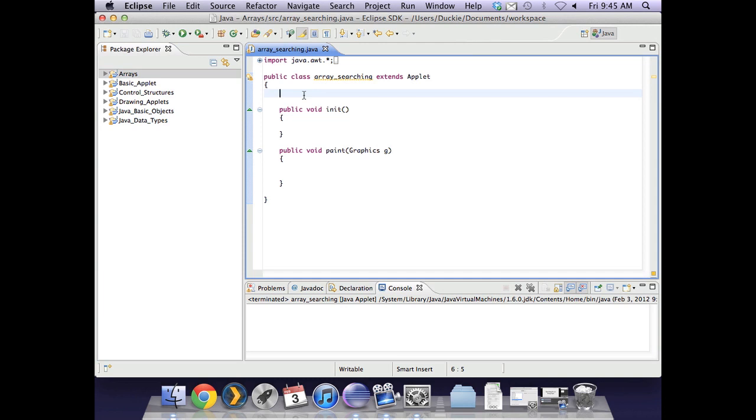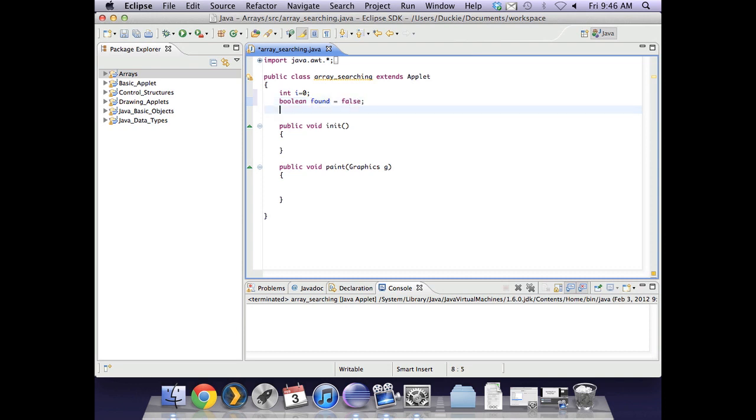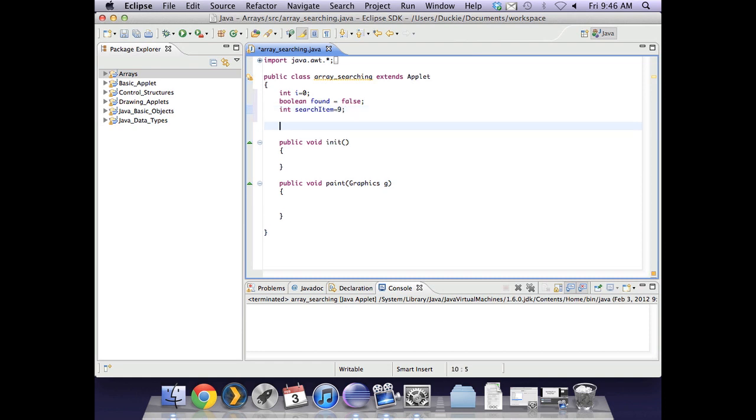So looking back at what we did before, we said we would need a loop counter. So int i equals 0. We said we needed a boolean to determine when the item was found. So we are going to call that boolean found and it's going to start off as being false. We are then also going to have an int that was the search item. And we were searching for the number 9.